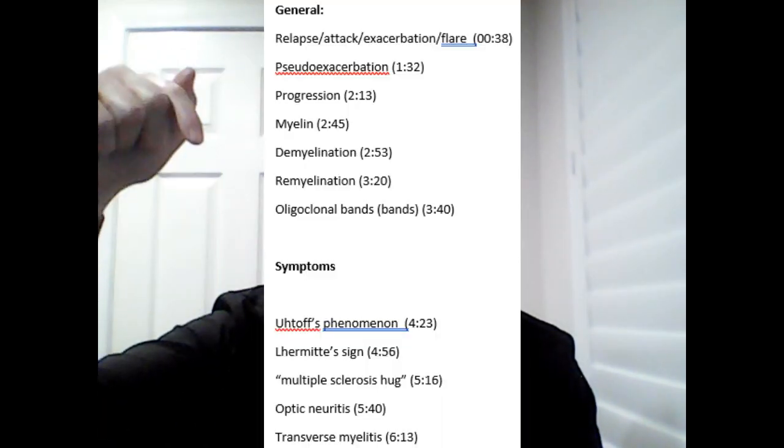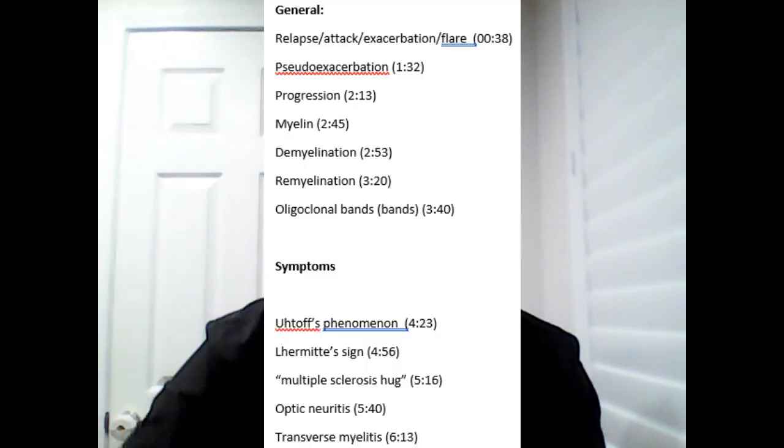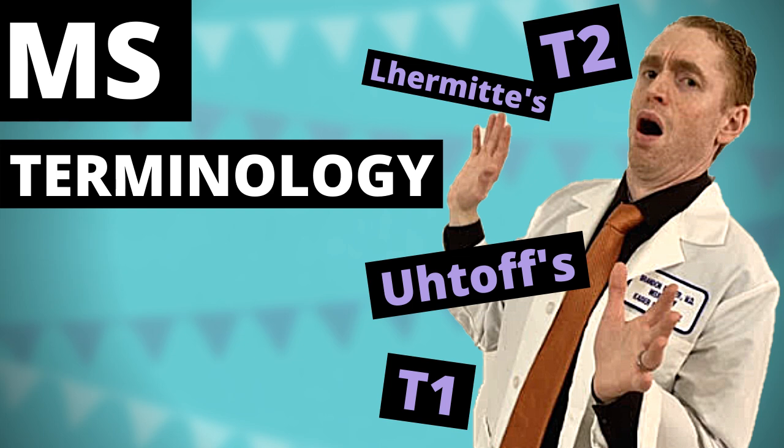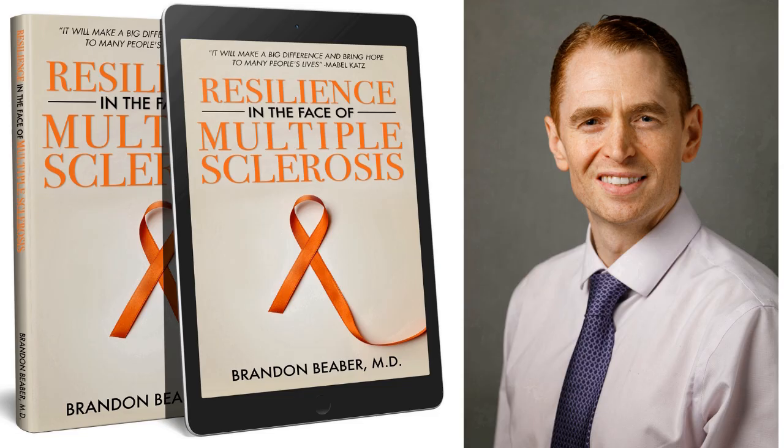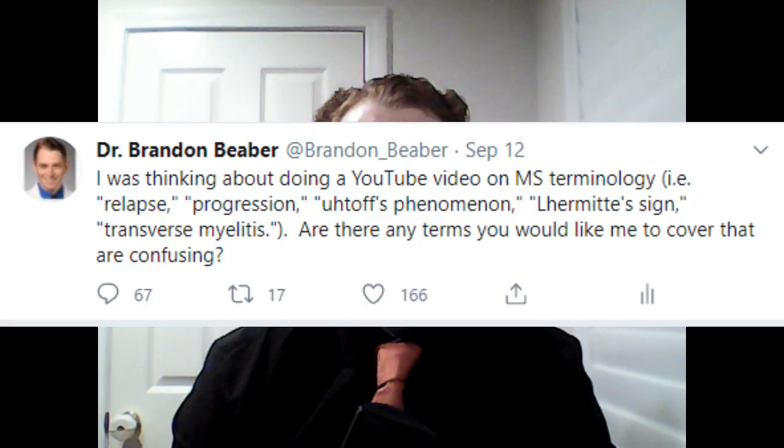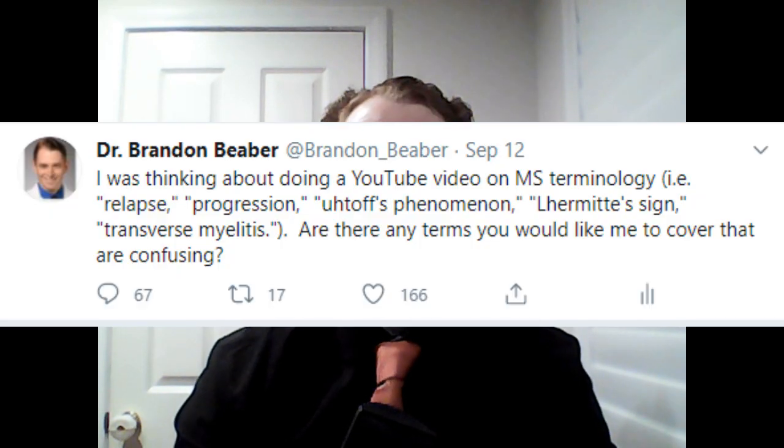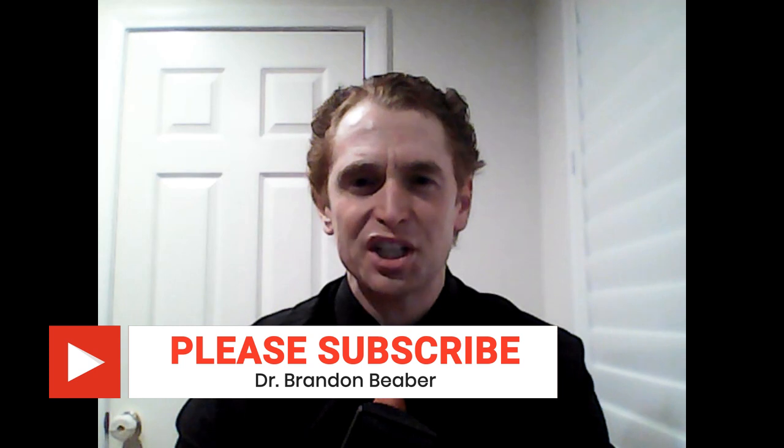And if you want to skip ahead, you can check out the show notes for some timestamps. And if there's anything I don't cover, please post in the comments below. Let's have some fun. I want to thank everyone on Twitter who gave me suggestions for terms to cover. My name is Brandon Bieber, and I make videos about multiple sclerosis every Wednesday, so please subscribe and ring the bell for notifications.